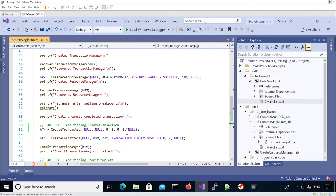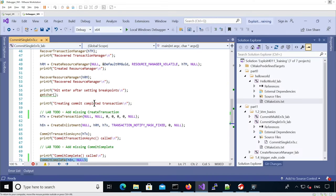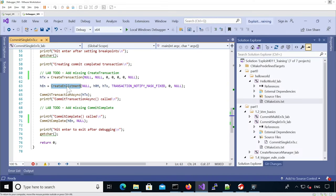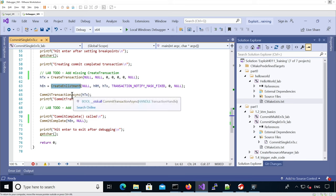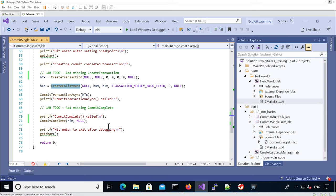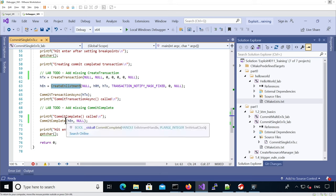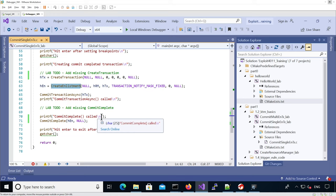To summarize: we managed to create a transaction, create an enlistment associated with the resource manager and that transaction, and then wait for the transaction to be committed. We committed the enlistment and that committed the transaction, because the transaction only holds one enlistment. Thank you for watching.